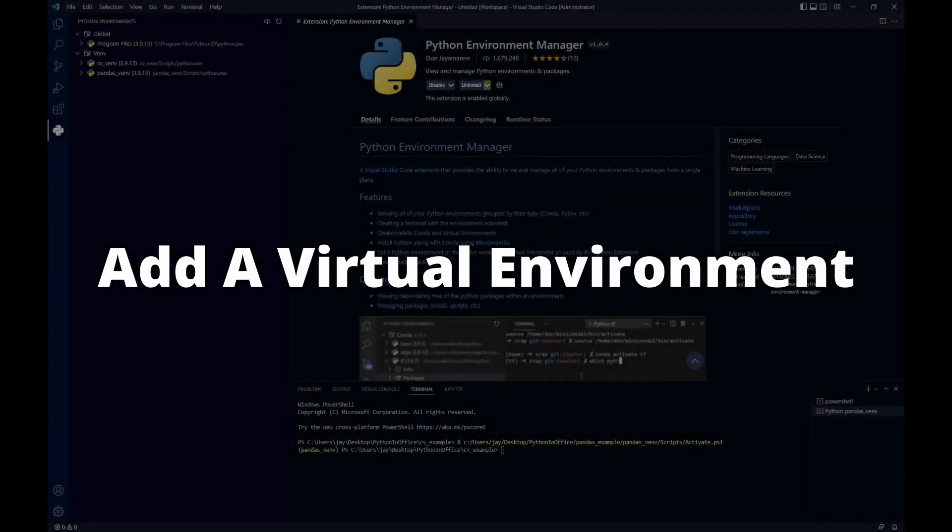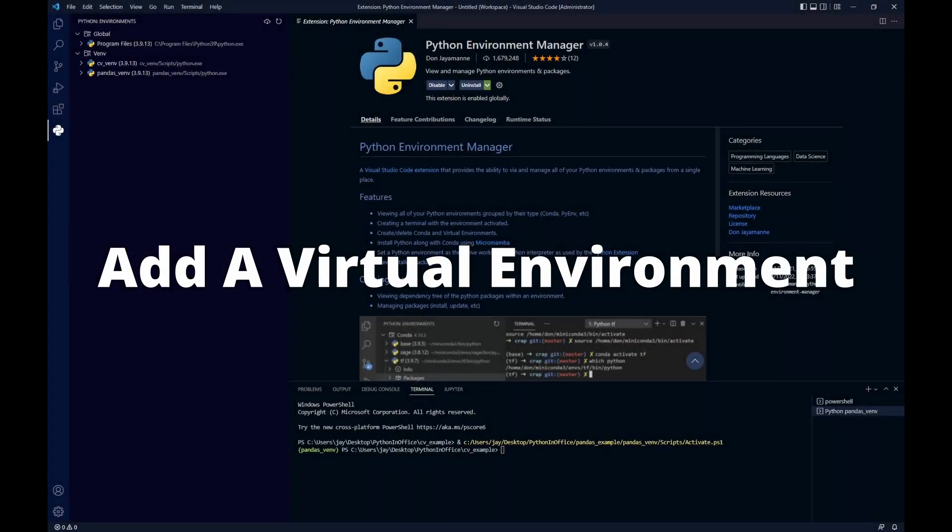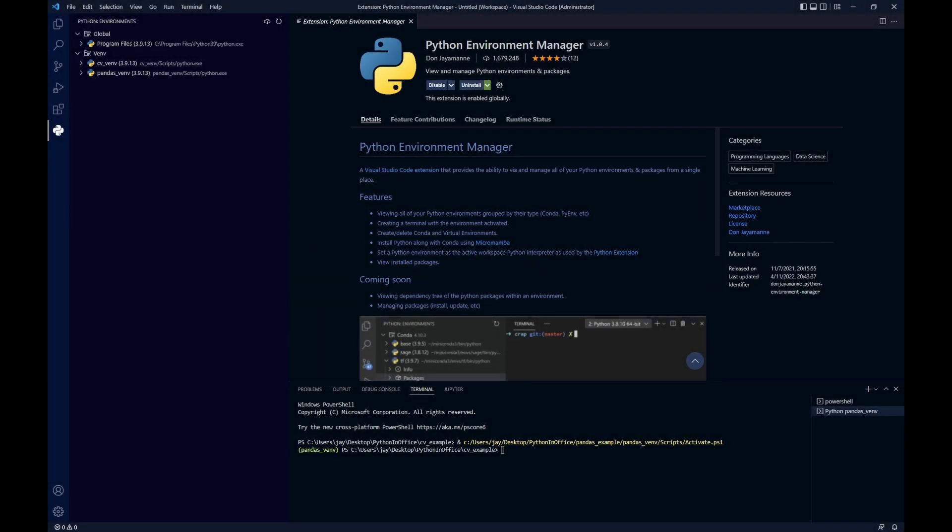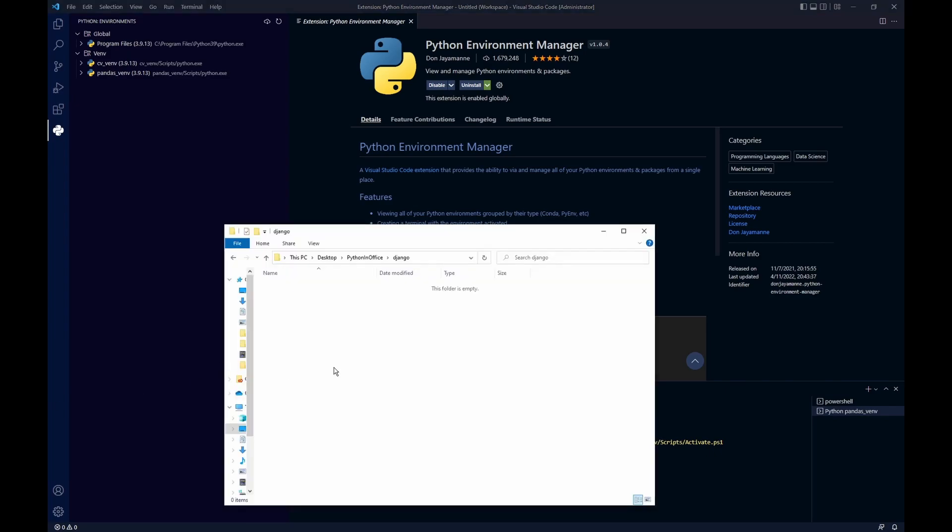The easiest way to add a virtual environment to this list is by adding our project folder into the workspace. For example, let's add this new project folder called jungle. For now it's just an empty folder and we're going to use this as an example.